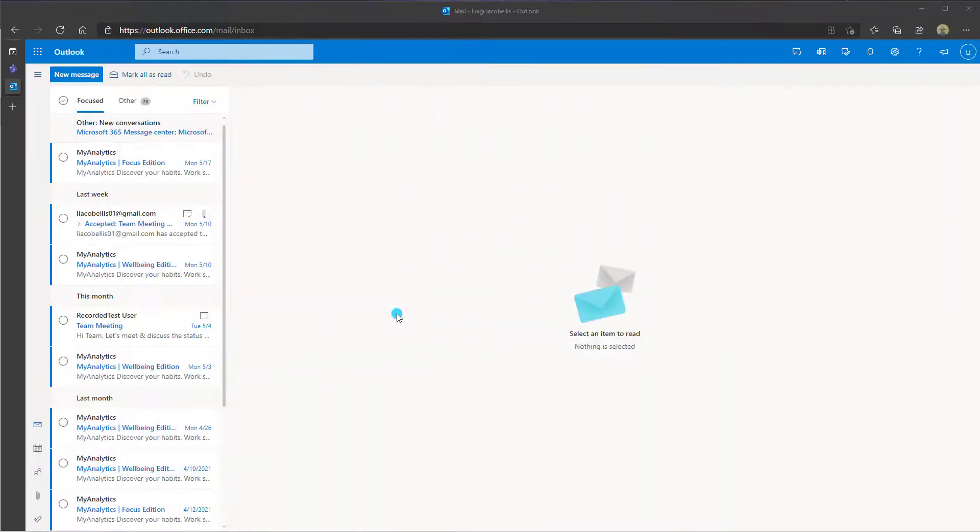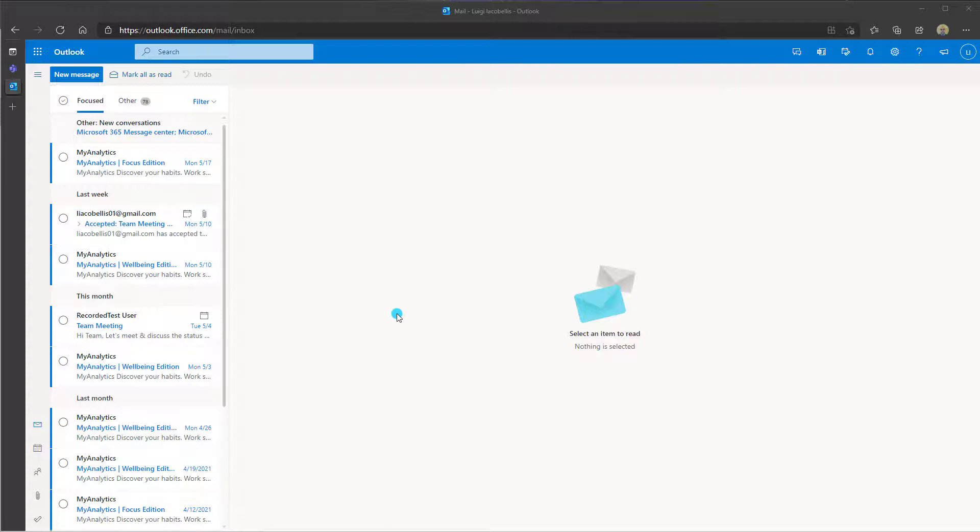All right, the next thing that we'll look at is I am going to show you that the out of office setup in Microsoft Teams actually does punch over into Microsoft Outlook. You can see here I am logged into my Outlook web application.